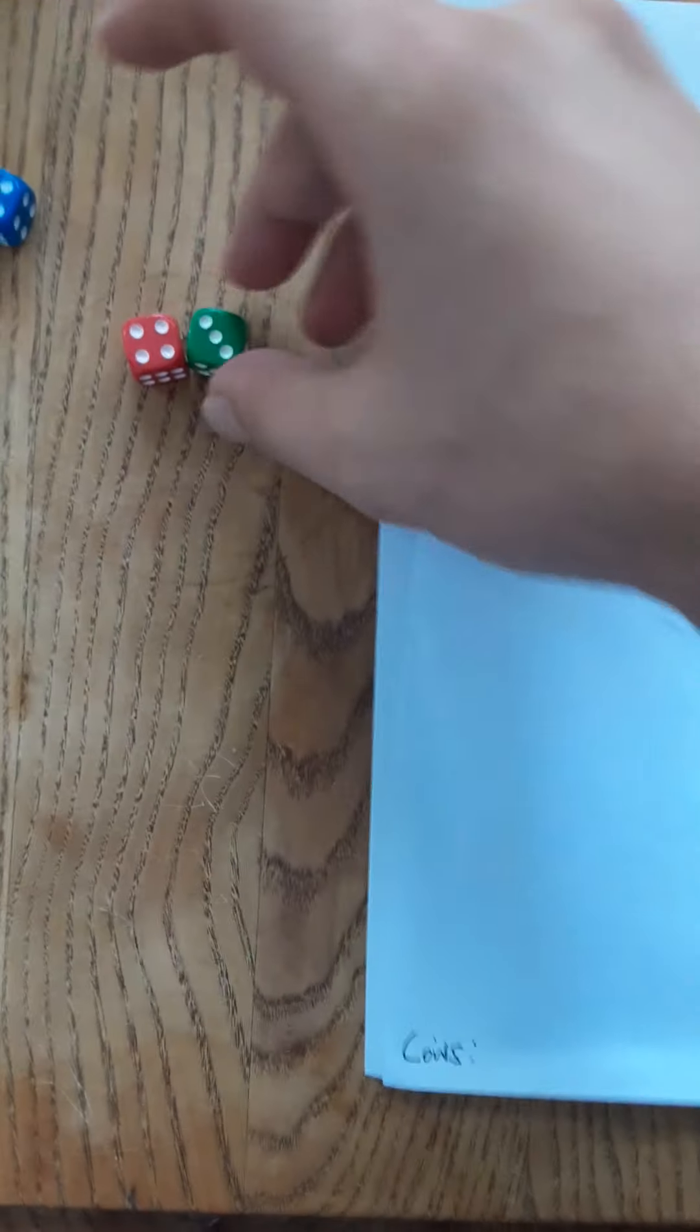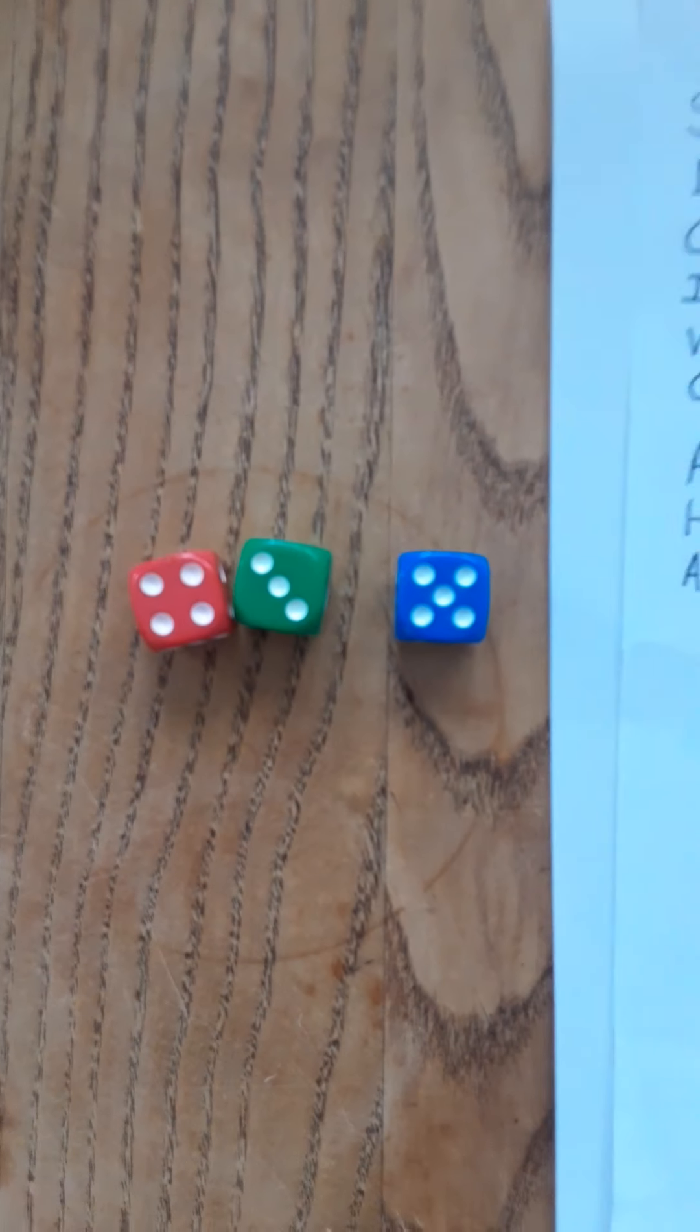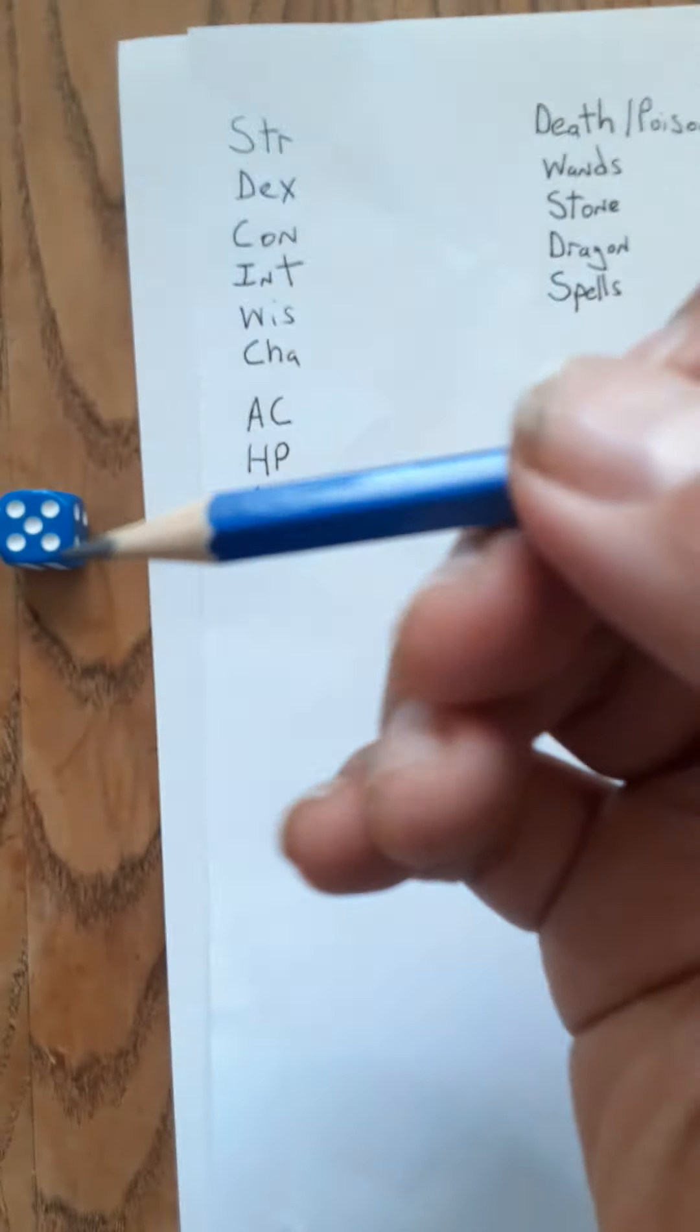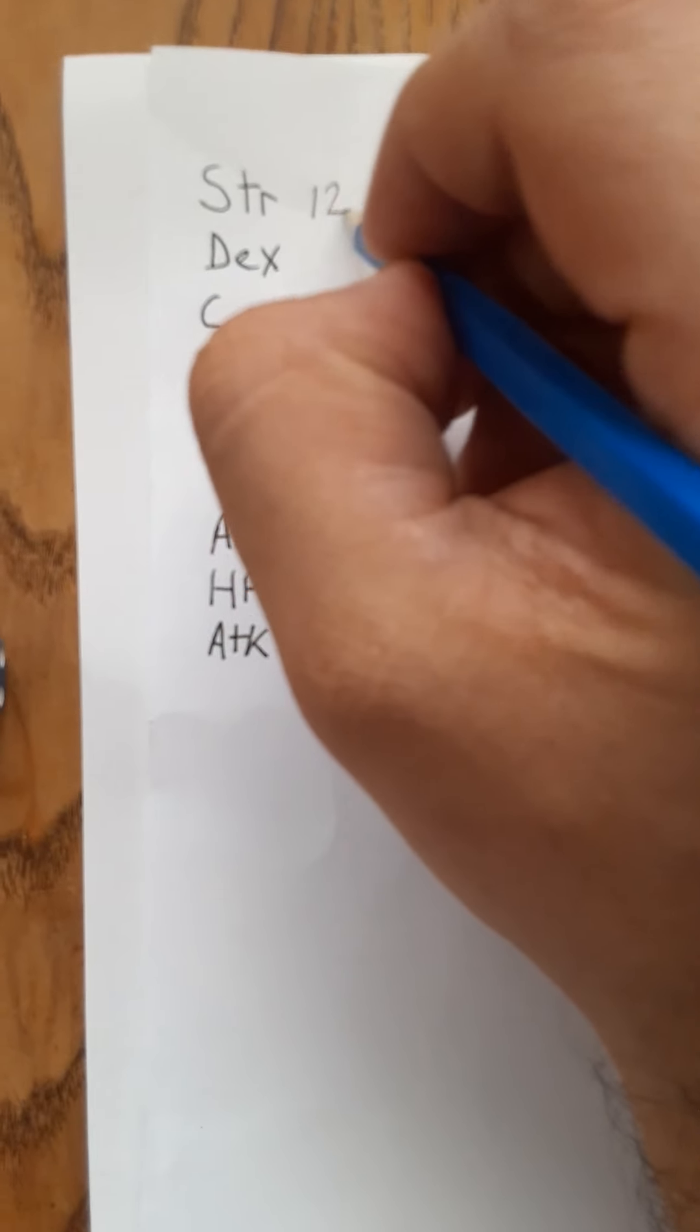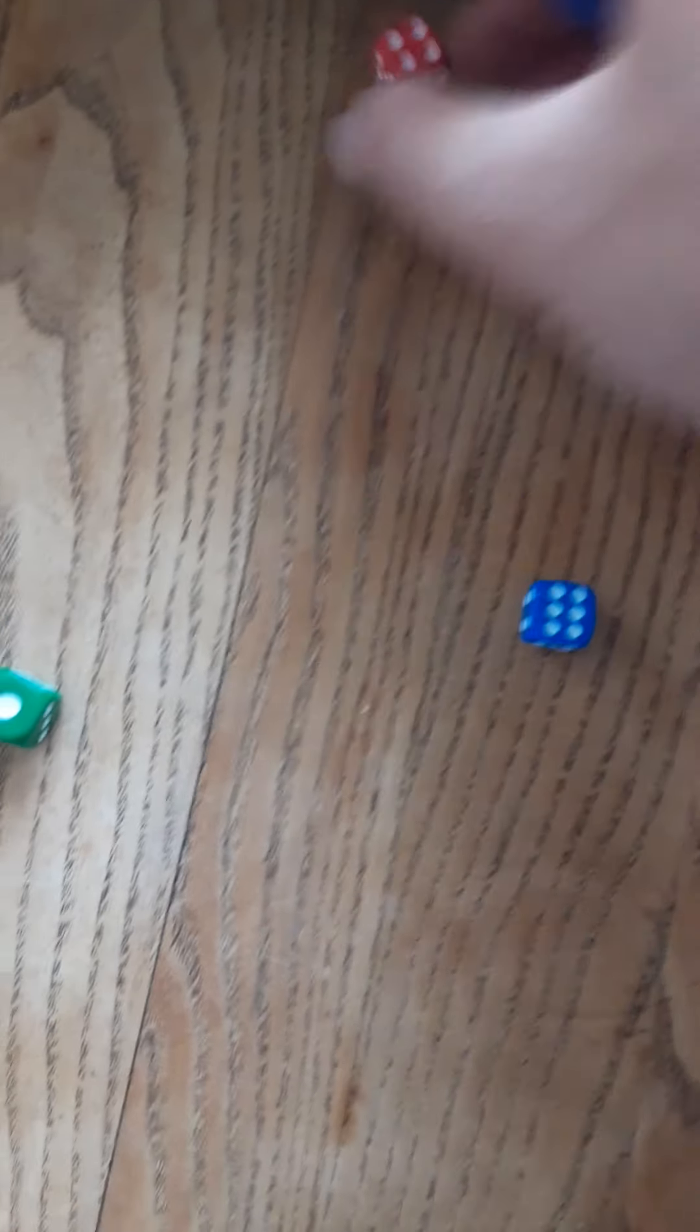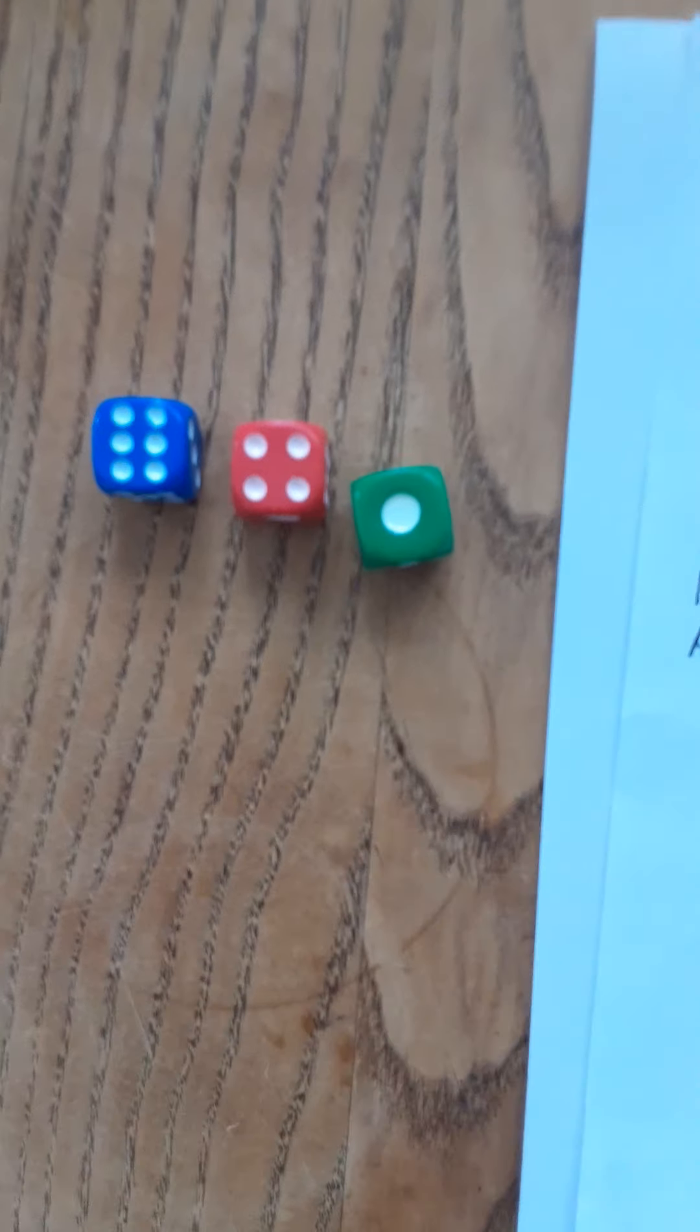So you're gonna take these three six-sided dice, you're gonna roll, add that up. So this is a total of what is that nine, ten, eleven, twelve. Take this pencil, I'm gonna write down strength of twelve and we're gonna do this for each of the stats. Fairly certain that was a five but we're gonna just keep that like that so that looks like a total of eleven.